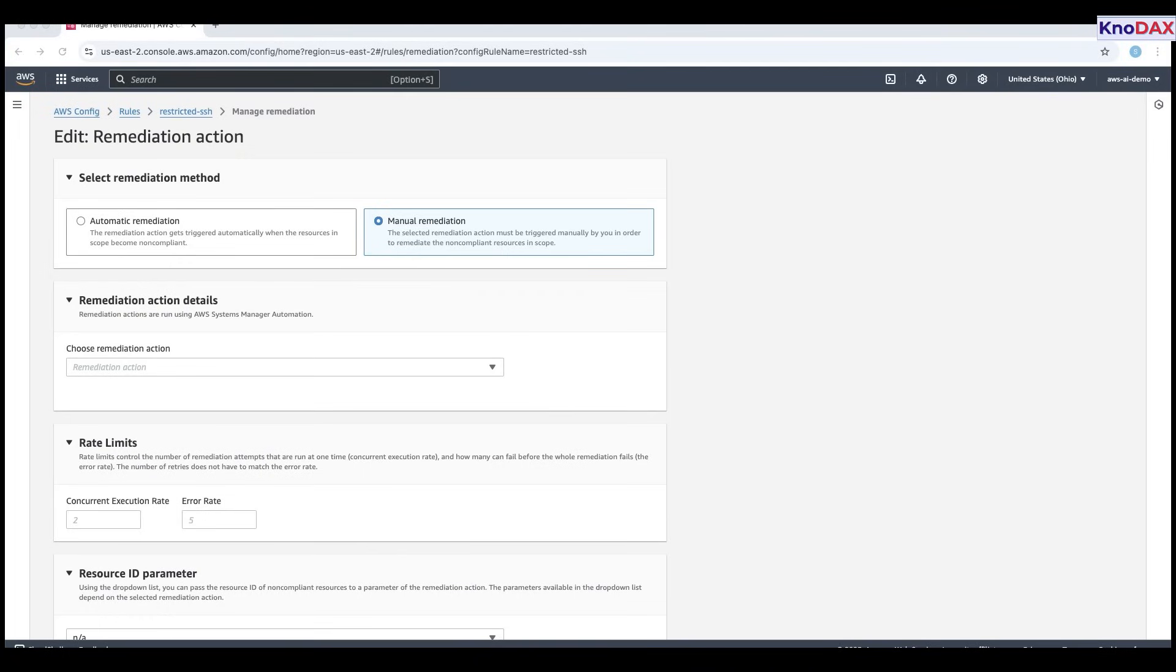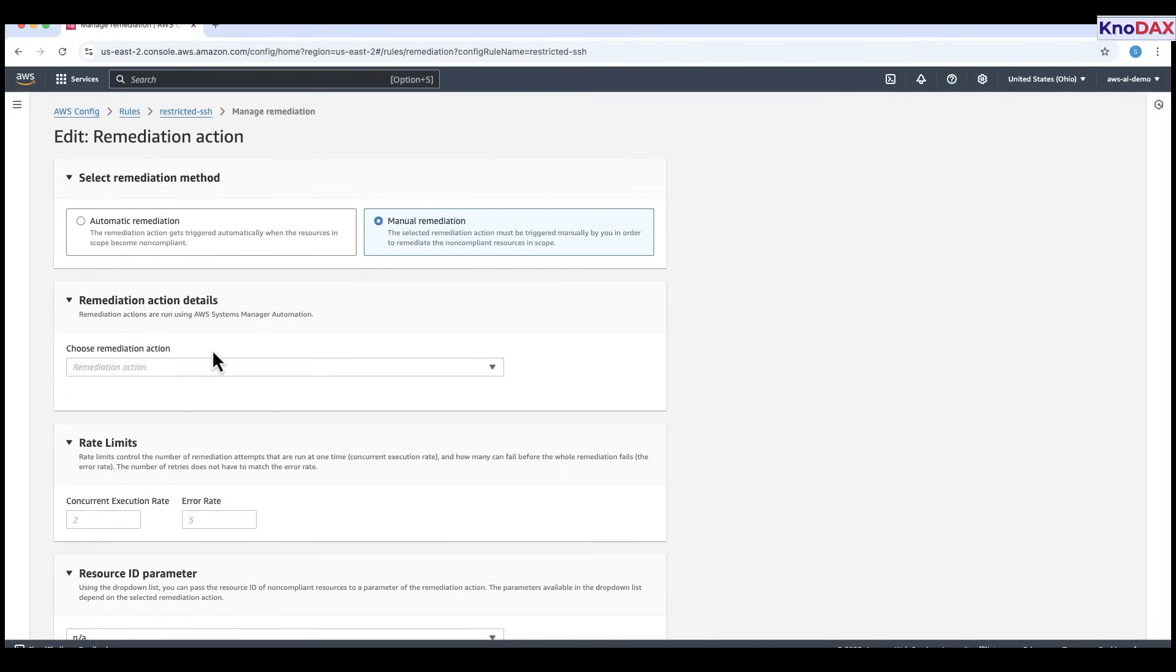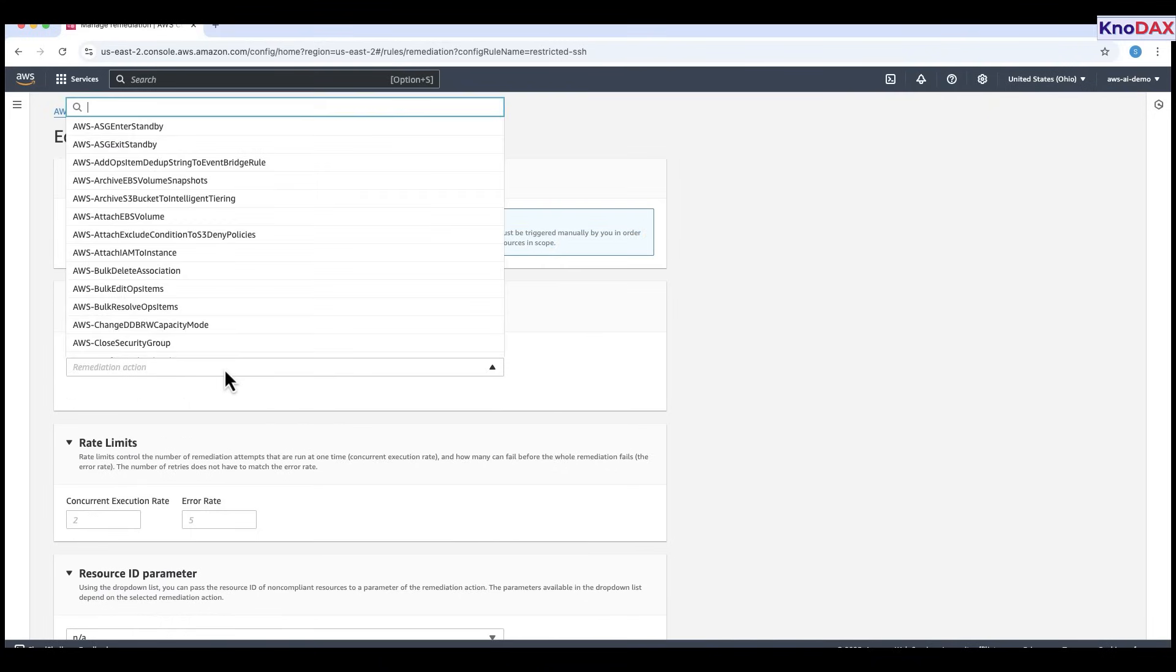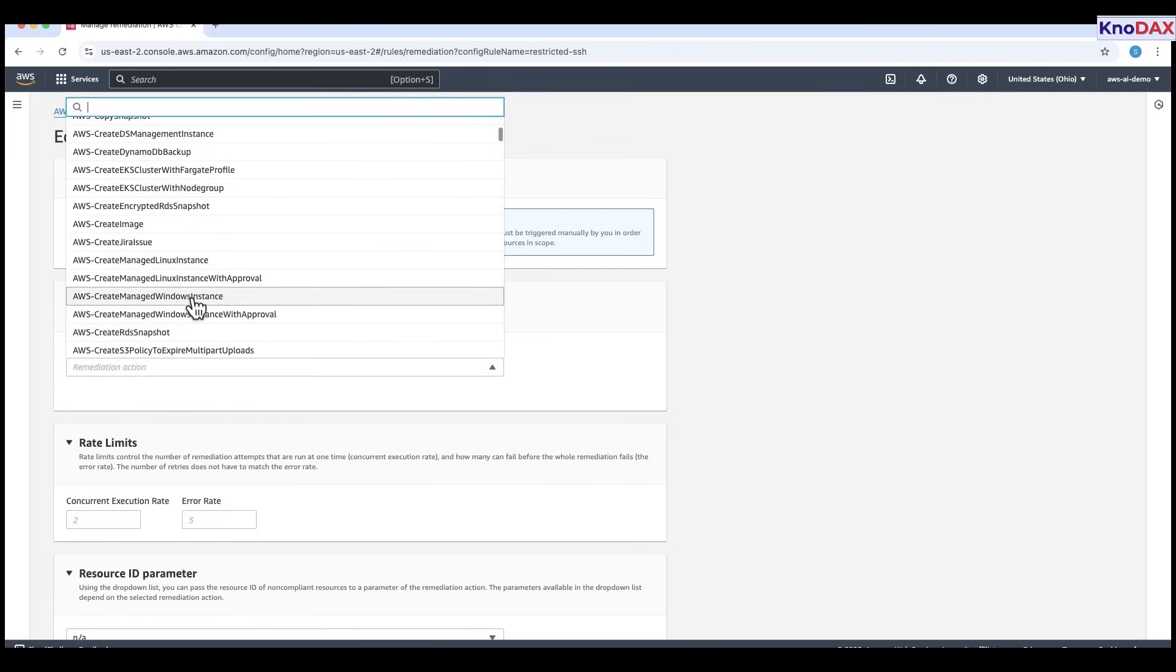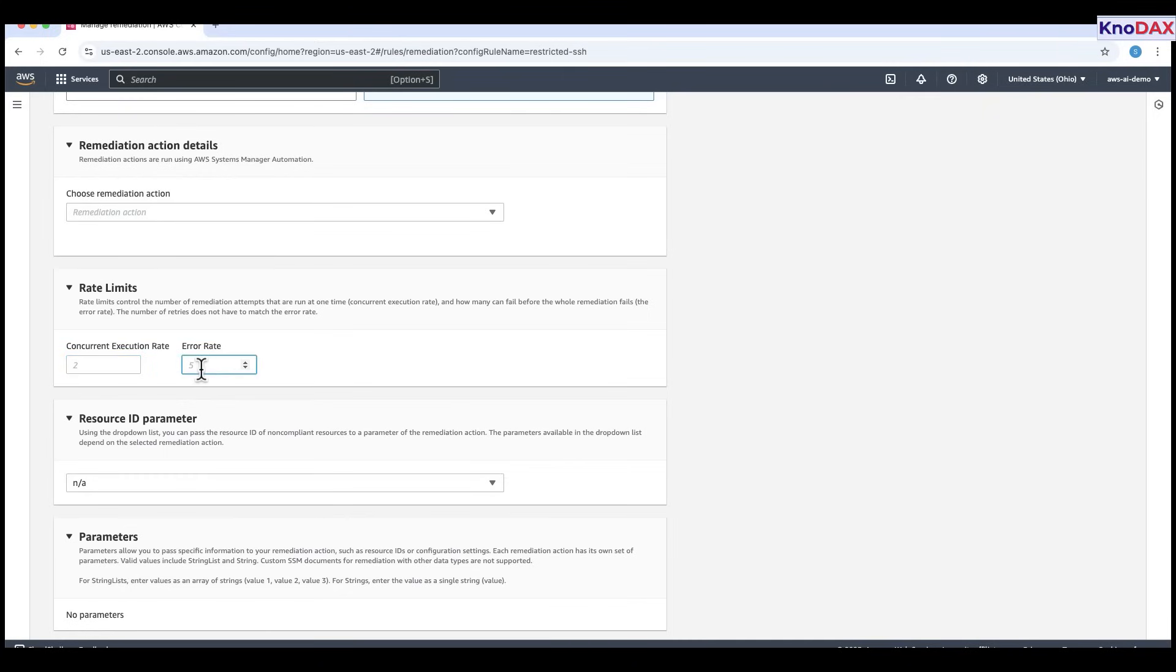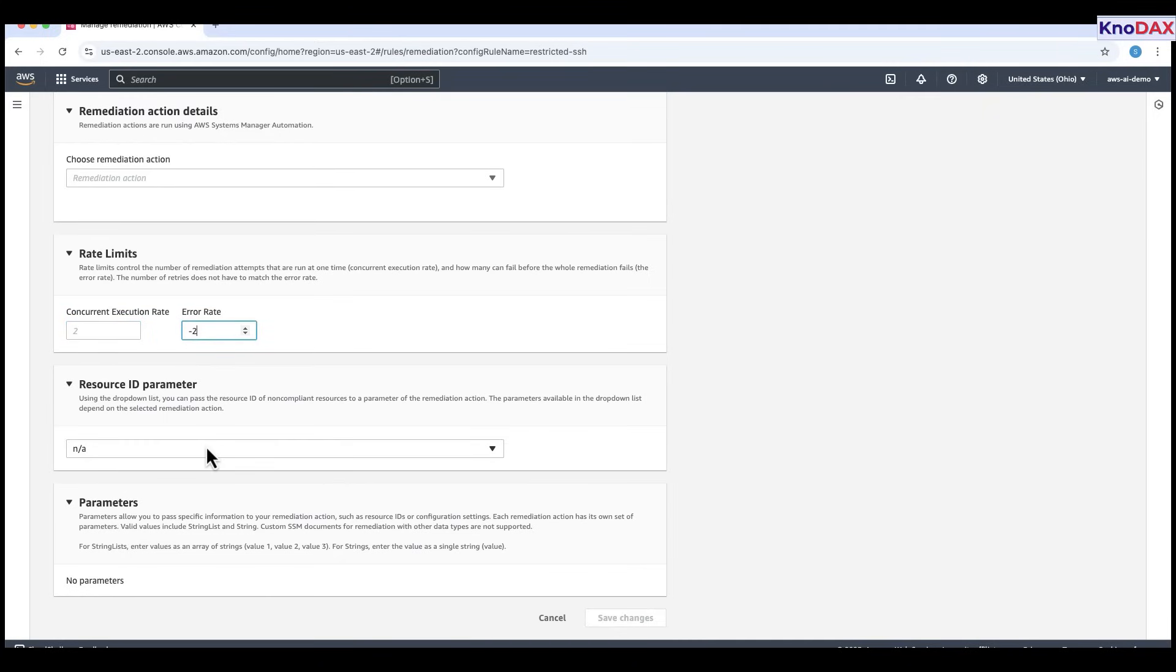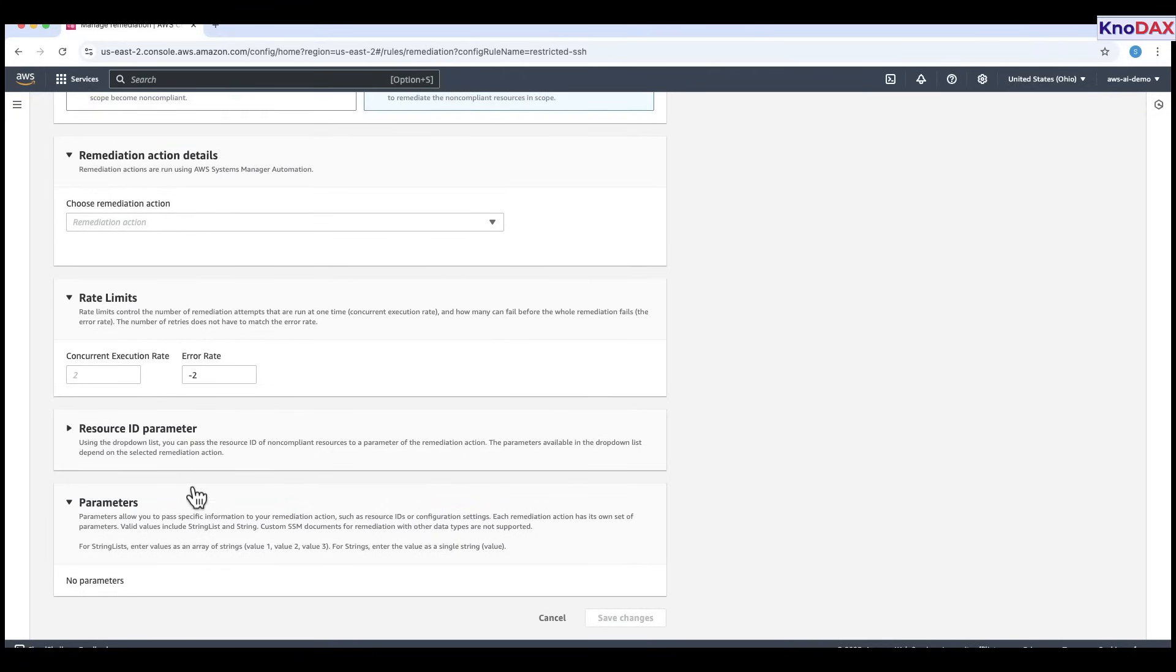For manual, this means the remediation action won't run automatically, you'll need to manually trigger it to fix any non-compliant resources. Next, in remediation action details, you'll choose a predefined remediation action. These actions run using AWS systems manager automation. Then comes the rate limit section. Here, you can set the concurrent execution rate, which controls how many remediation tasks can run in parallel, and the error rate, which is how many failures are allowed before the entire remediation process stops. Under resource ID parameter, you can choose to pass the resource ID of the non-compliant item to your remediation action.